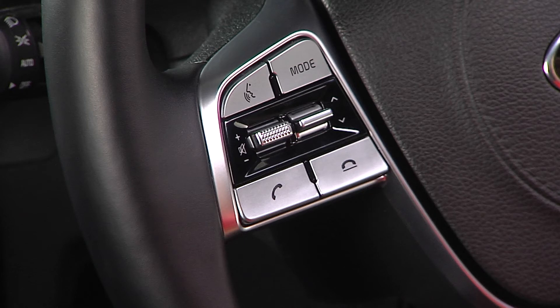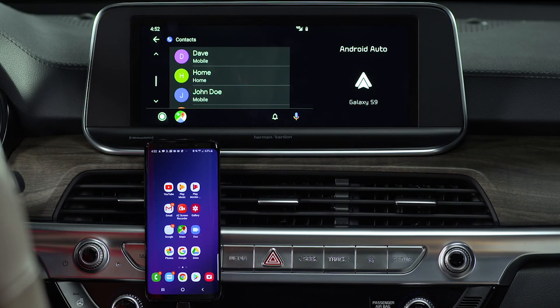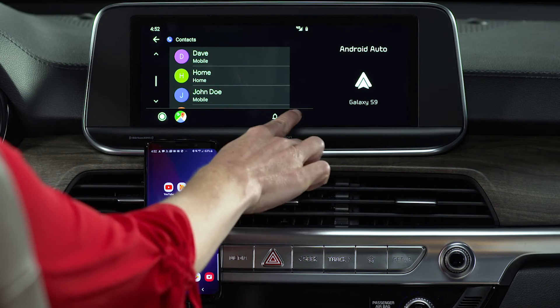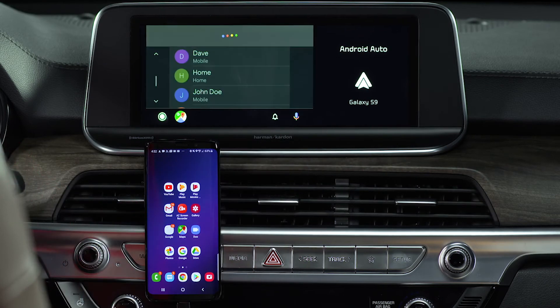Now let's review text message protocol. To send a text, you'll use voice commands. Press and hold the Talk button on the steering wheel, or press the microphone on the Android Auto screen. Here's an example.